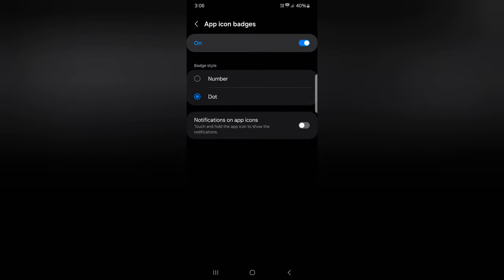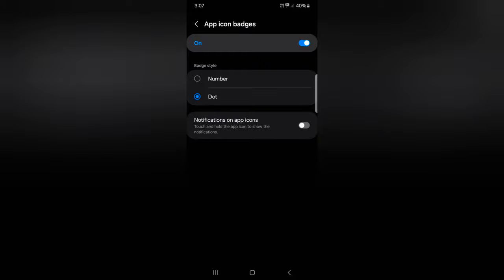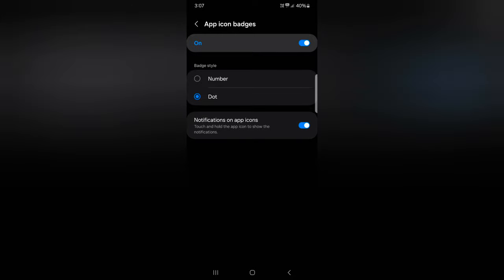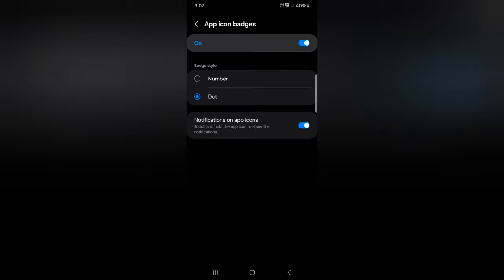When you receive any notification, you can see a dot or a number on the specific app depending on what you selected. You can also toggle on notification on app icon. This will let you touch and hold the app icon to show the notification on your S24 series. Quite useful feature.